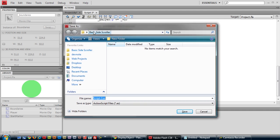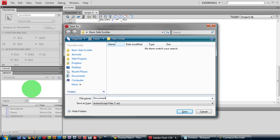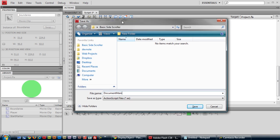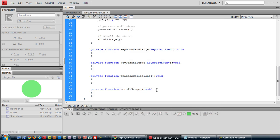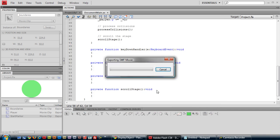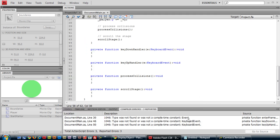in the same folder, basic side-scroller. We have to name it DocumentMain because that is what we specified to be the class definition file. Let's test it, make sure everything is working. It is not.